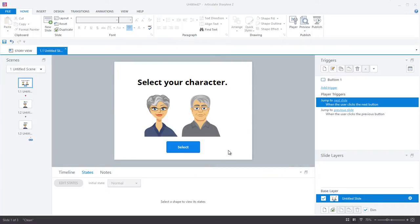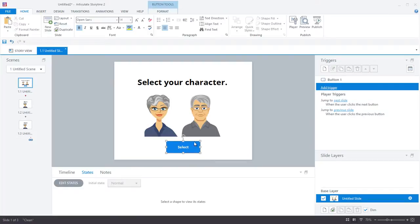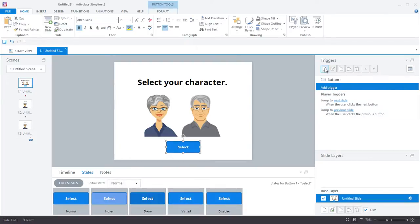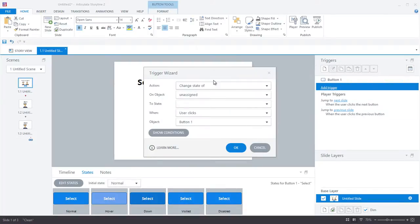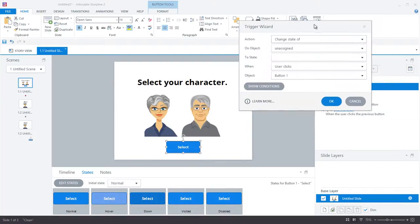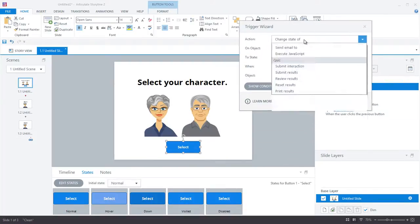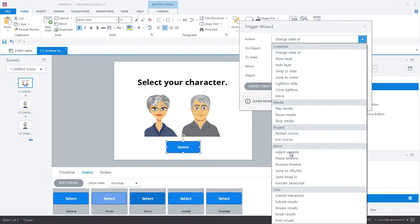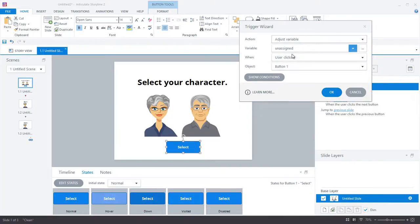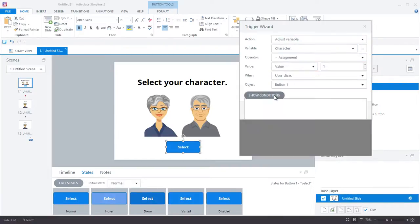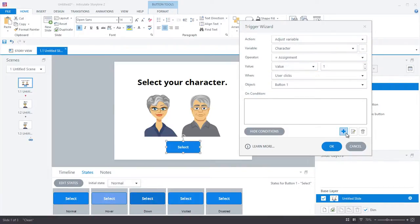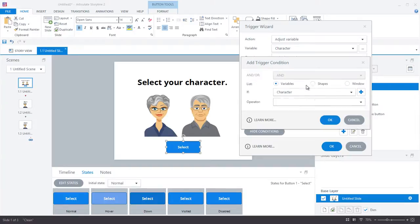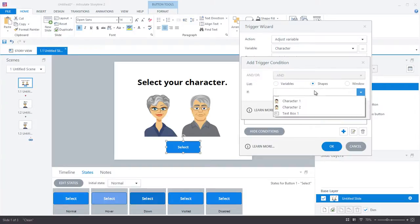We're almost there, just a few more steps. The next thing I'll do is add my triggers to the select button. So I'll add a first trigger that adjusts the character variable and makes it equal to one if the female avatar is selected when the button is clicked.